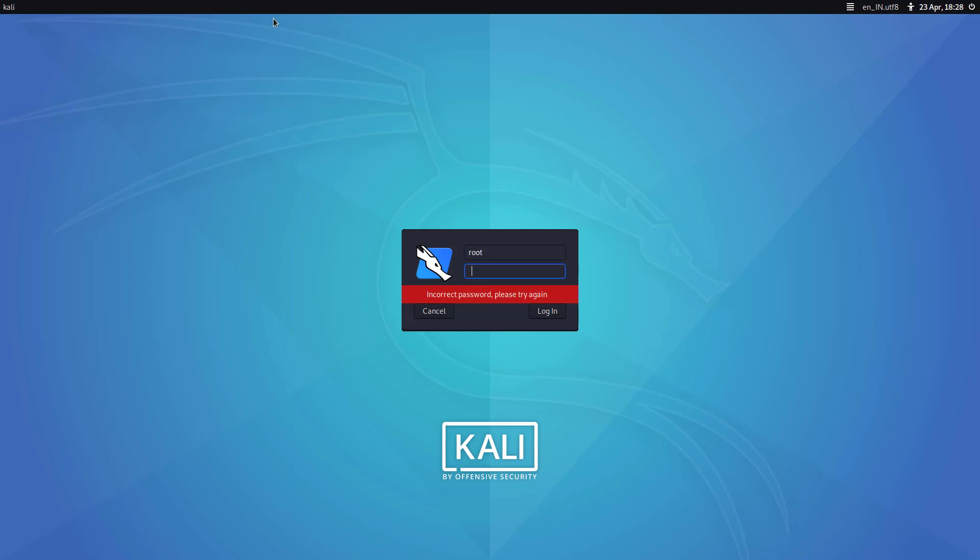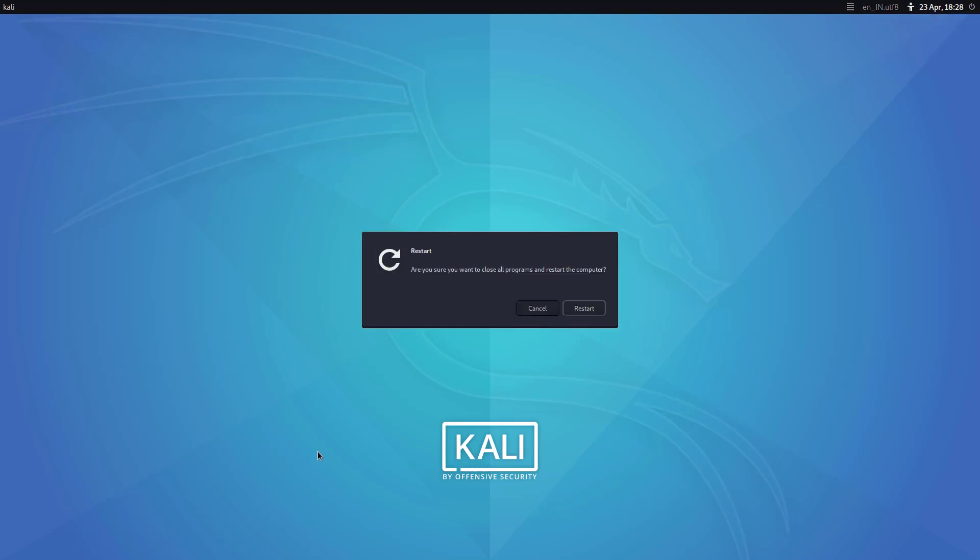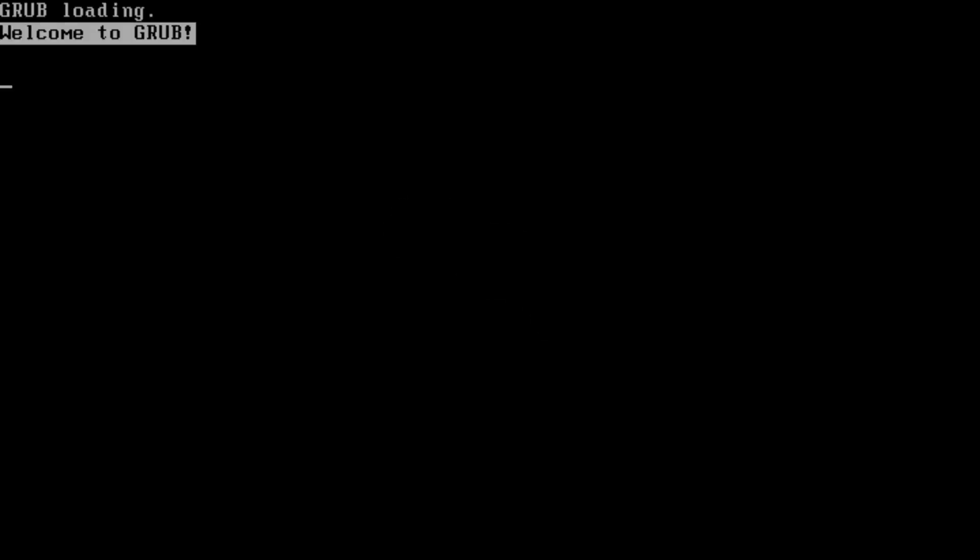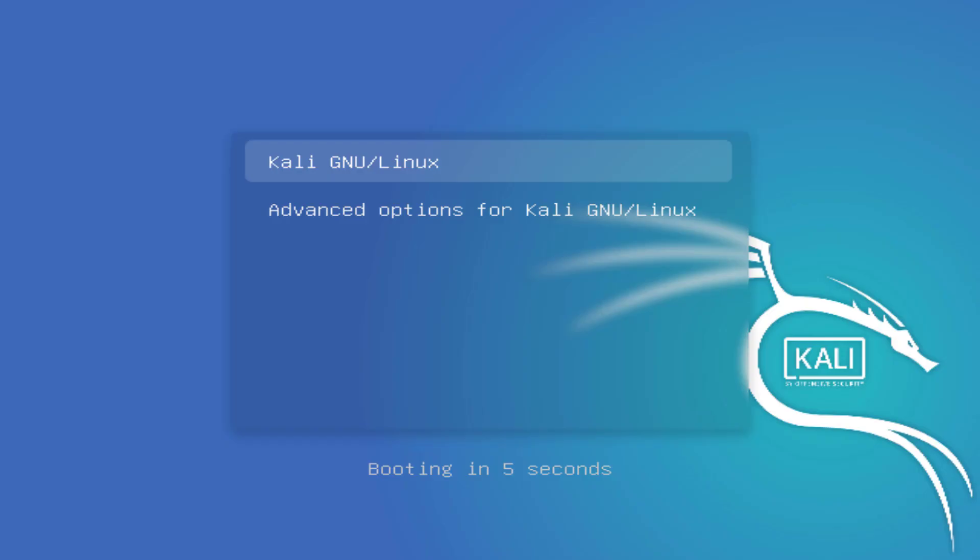So guys, first of all, you have to reboot your Kali. And when starting in GRUB option, you have to press E.